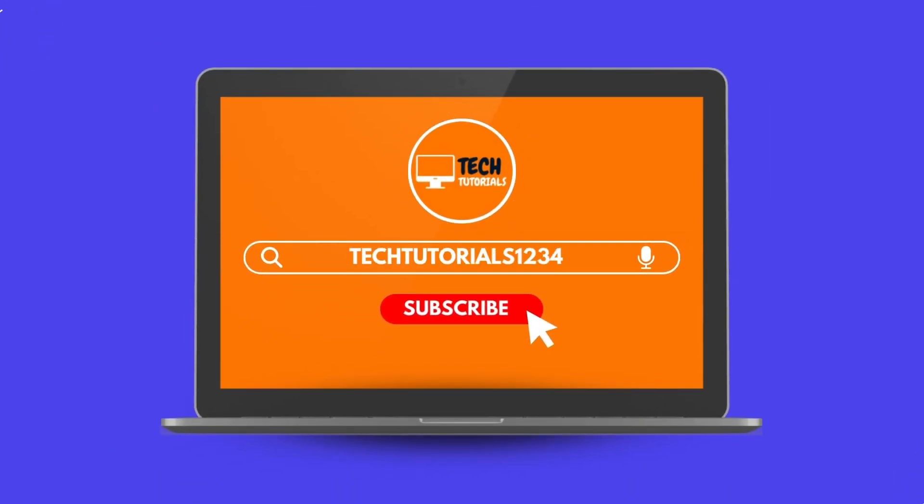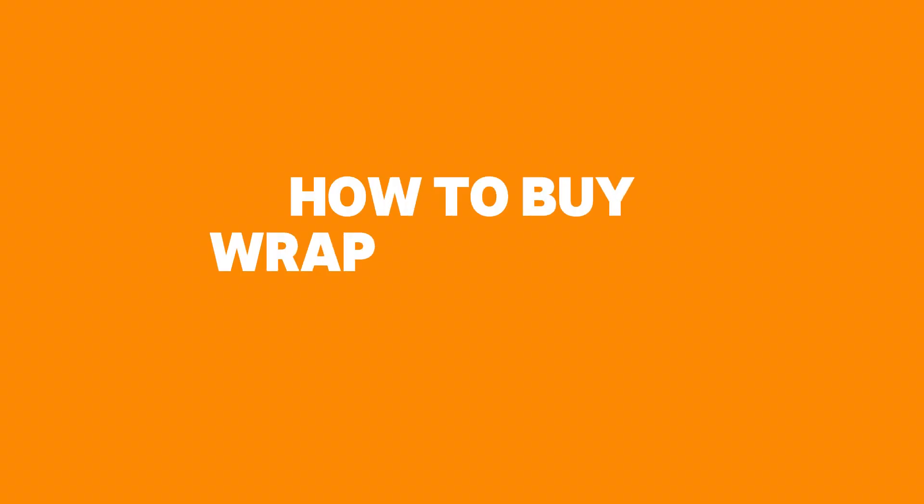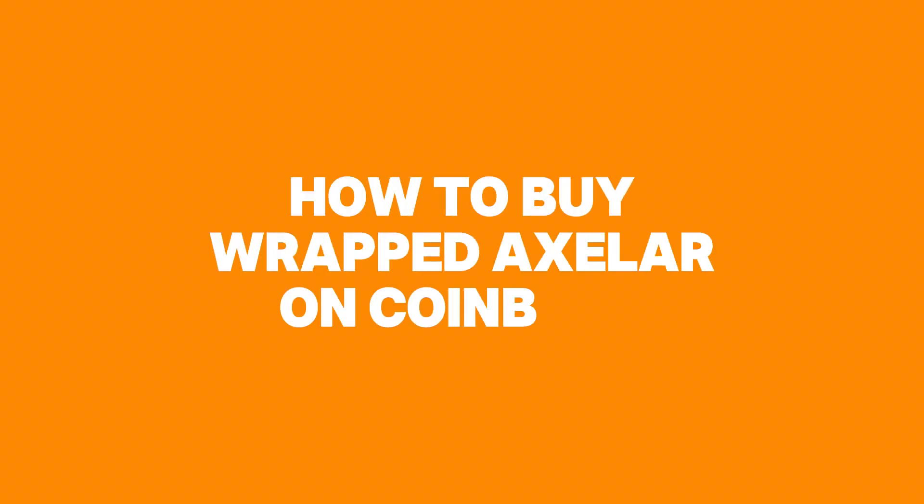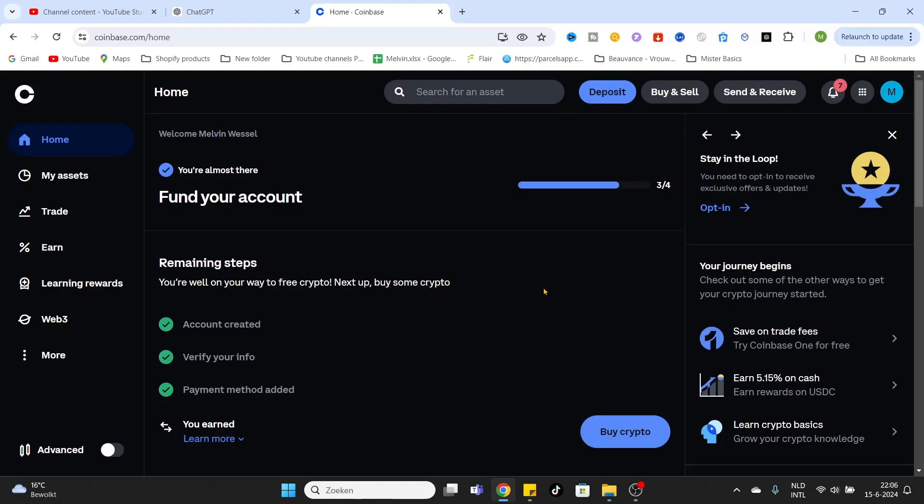What is going on everyone, welcome to today's video on how to buy wrapped XLR on Coinbase. As you can see, I'm already logged into my account. Do that too and you will arrive at the home page. For the first step, we will click on the option right on top,